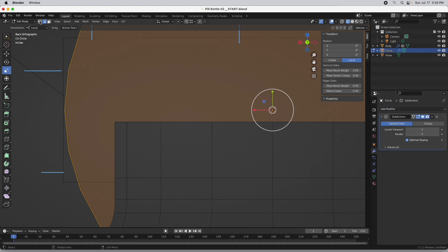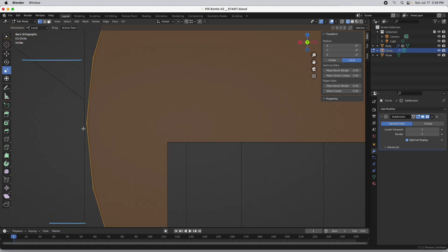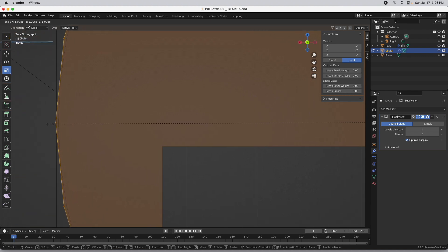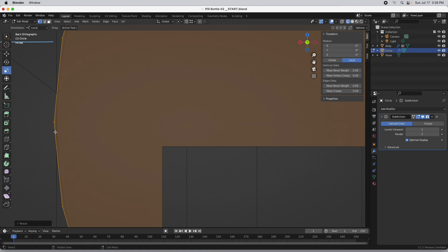Let's do this in vertex mode right here just because it's a little bit easier to see the vertices. I'm going to press the S key and scale it up so that the subdivision — I know this is a little bit hard to see — it's the subdivision that's touching the reference line right here, not the vertex, because subdivision is always inset just a little bit from the actual edges and vertices that are driving it.